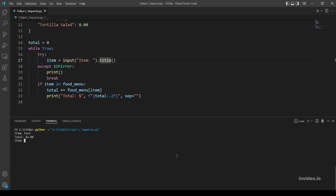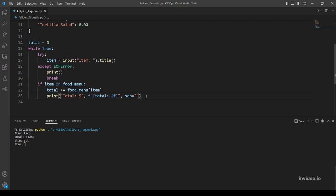But let's actually test if I, for example, inputted cat, which is not in our dictionary. So let's see what happens here. Okay, it prompts me again for item. So if you don't know why that's the case, let me show you